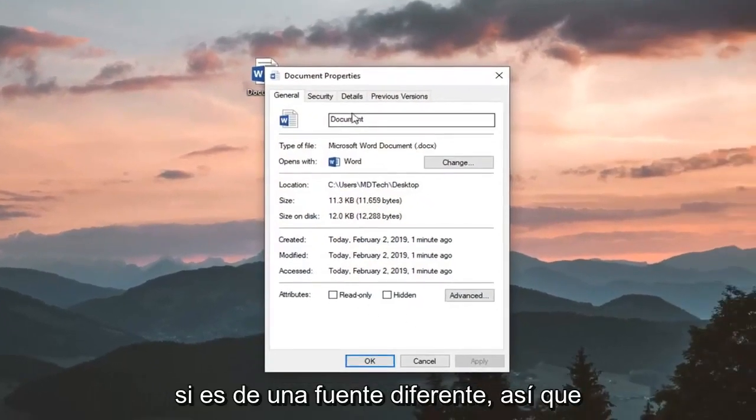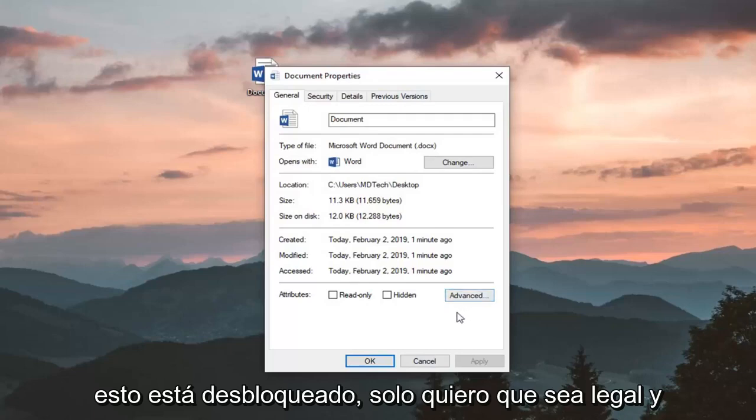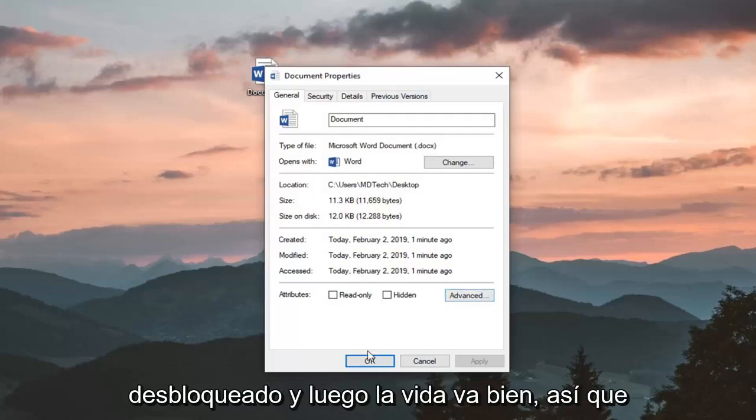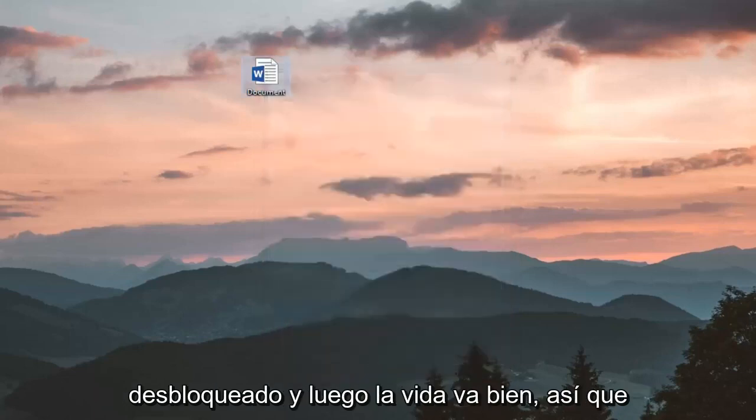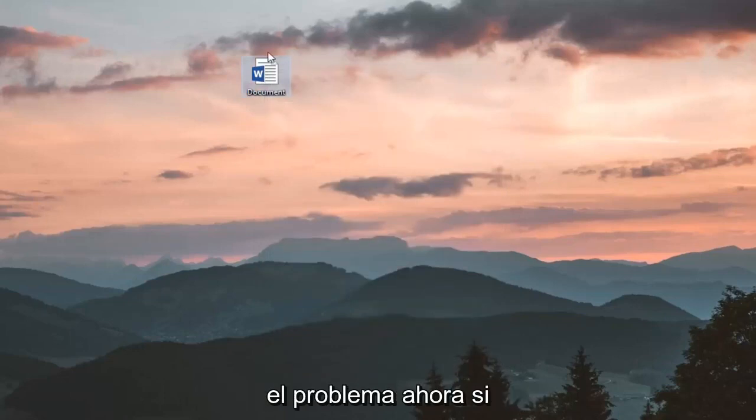If it's from a different source, so if it's from online there should be a button that says unblock. You just want to left click on unblock and then left click on ok. So hopefully that should be able to address the problem.